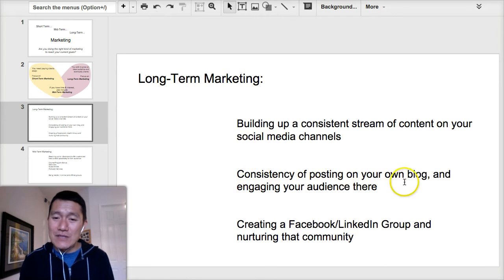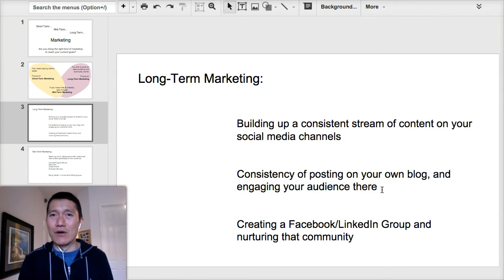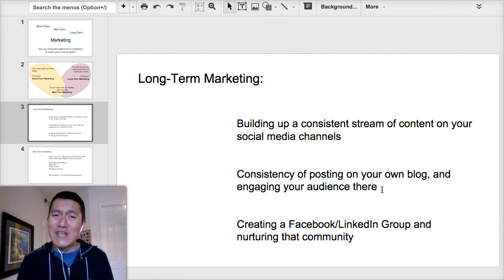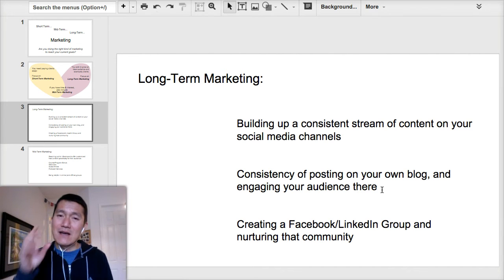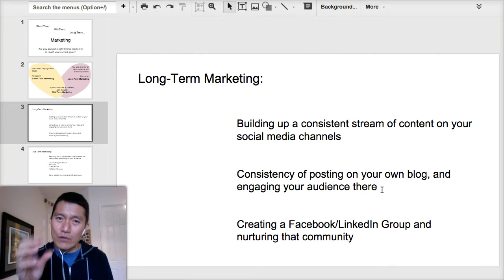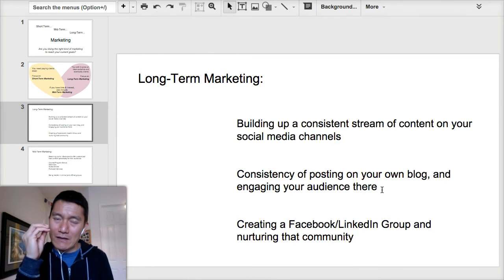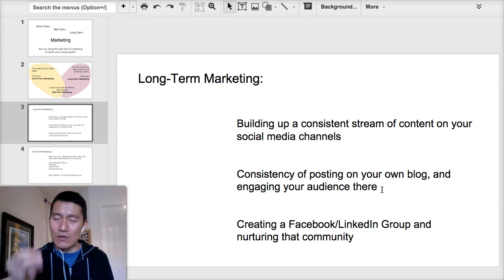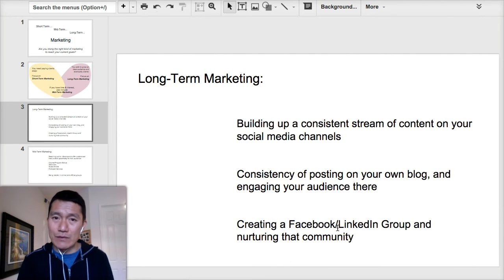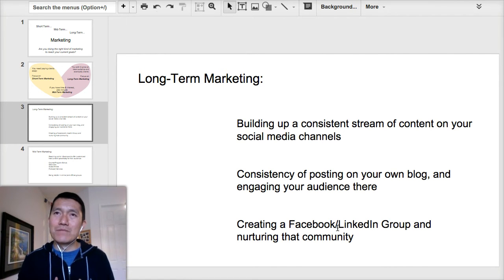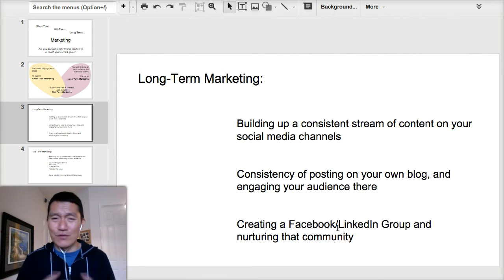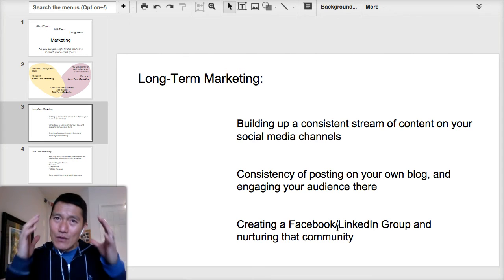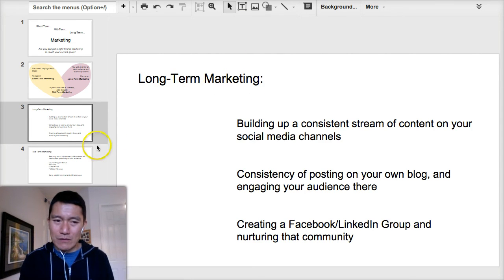Another long-term activity is consistently posting on your own blog and engaging your audience there. Most people who get clients through blogging take years to do it because they're focused on clarifying their message and building an audience that really trusts them. Blogging is really for long-term marketing. Creating a Facebook group or a LinkedIn group and nurturing that community is also typically longer-term, because it takes a lot of work to nurture and build a community. Do it thoughtfully and with a longer-term mindset.